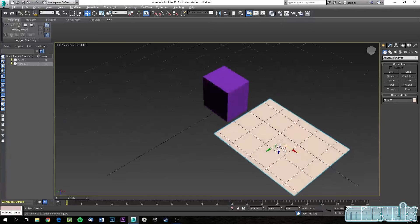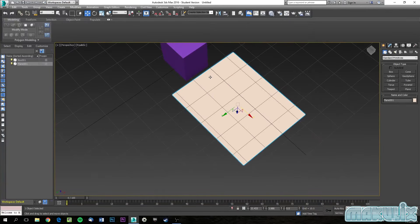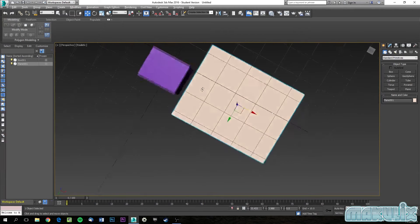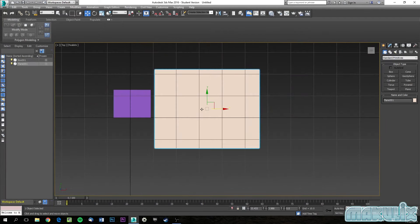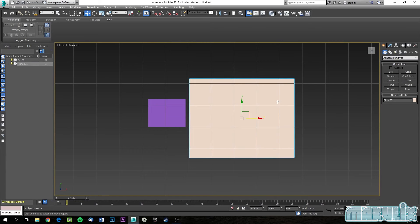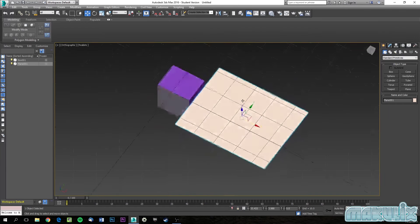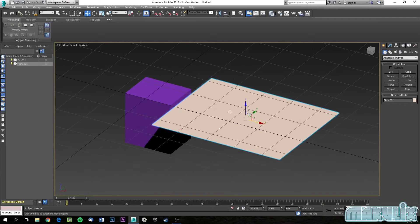Now let's look at how vertices work — these are the basics you need to know before modeling. If you go to top view and look at this plane, you'll see it has four sides. You do not want to have five sides for game engines. Any game engine cannot handle a polygon with five or more sides. Any object in a game can have up to four sides.